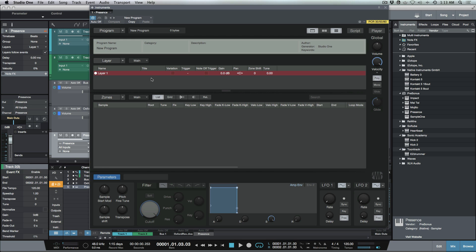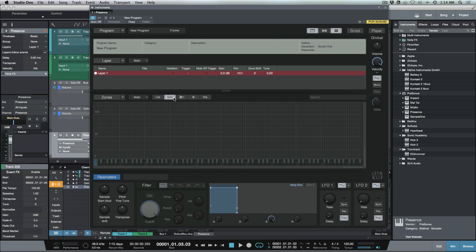We have tons of different options in terms of round robin. You can package these, you can create your own Presence XT libraries that you can package into sound sets and share with your friends or colleagues. This is something I'm going to be diving into in a little bit, but this is a pretty powerful new feature to be able to have within Presence XT because this is going to open up a whole bunch of possibilities for people who are interested in creating their own sample libraries.